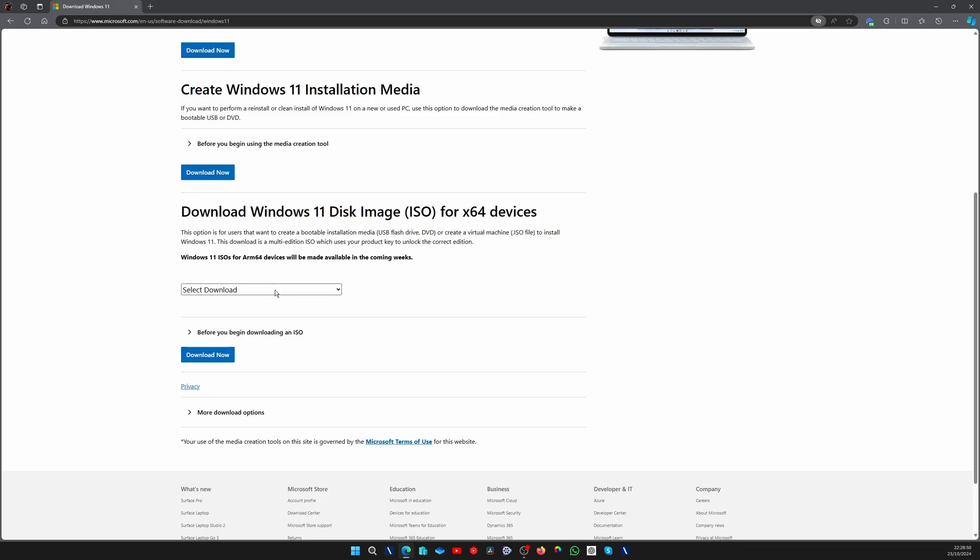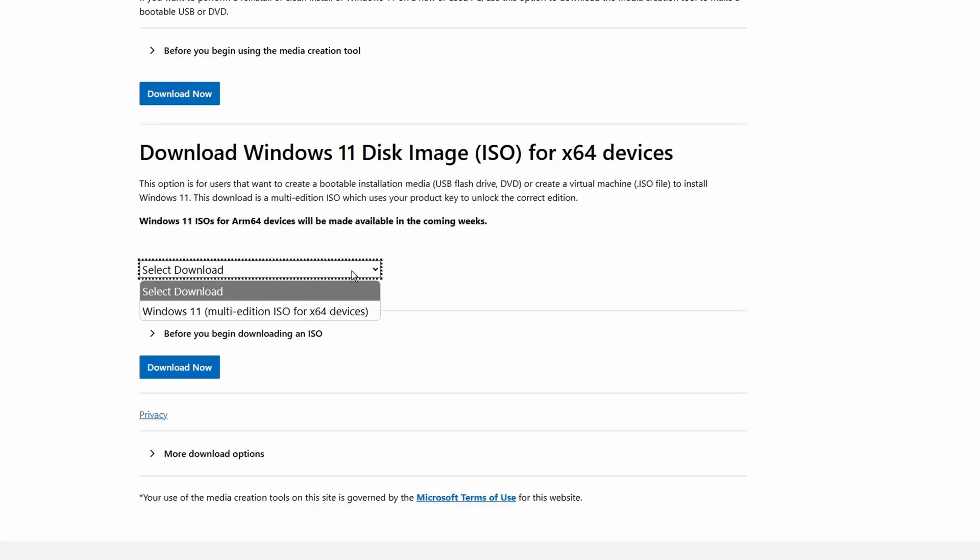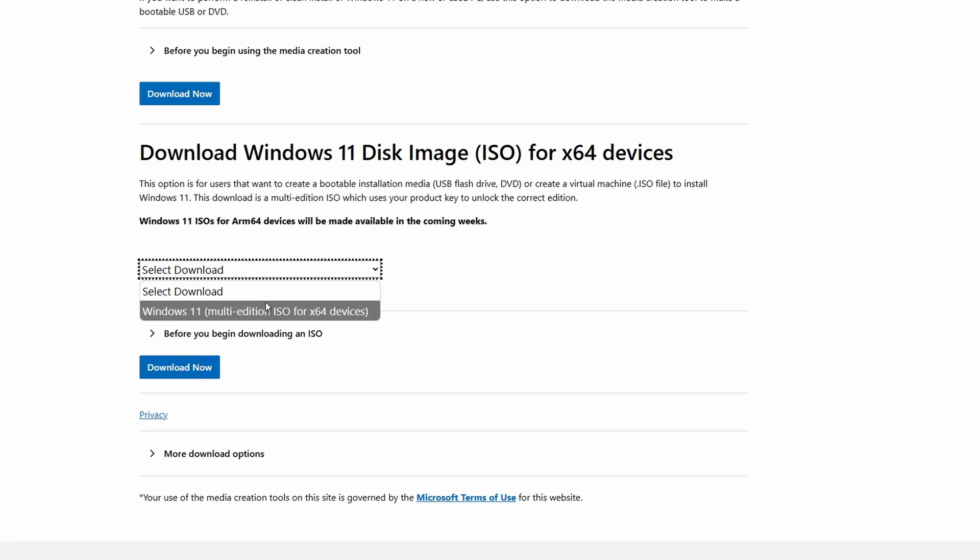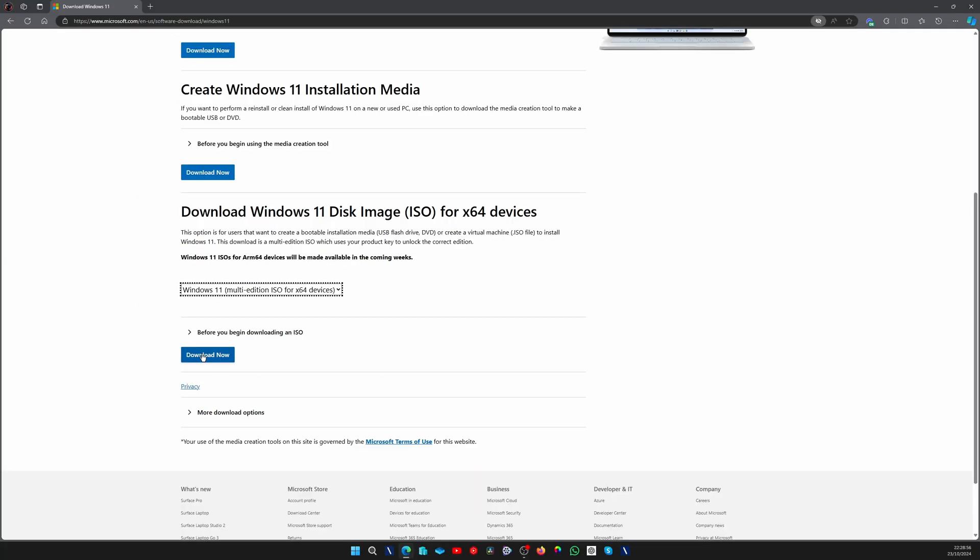Now here on the page, what we want to do is download the ISO. For this, we go down to "Download Windows 11 disk image," select "Download Windows 11 multi-edition," and download now.